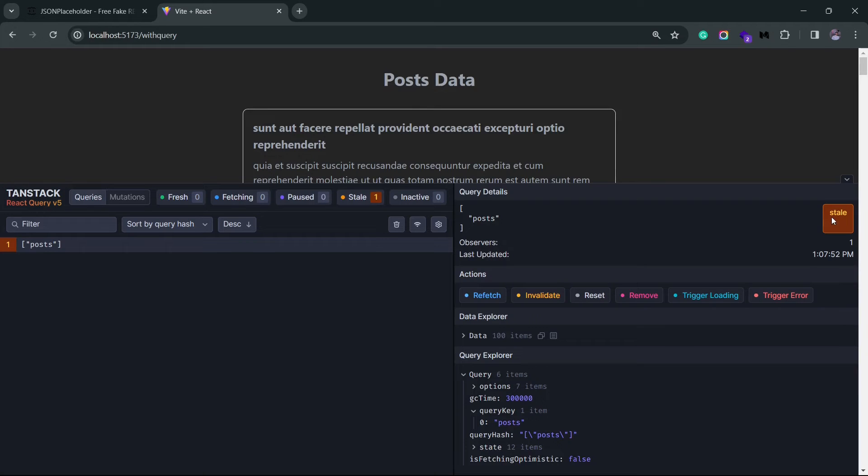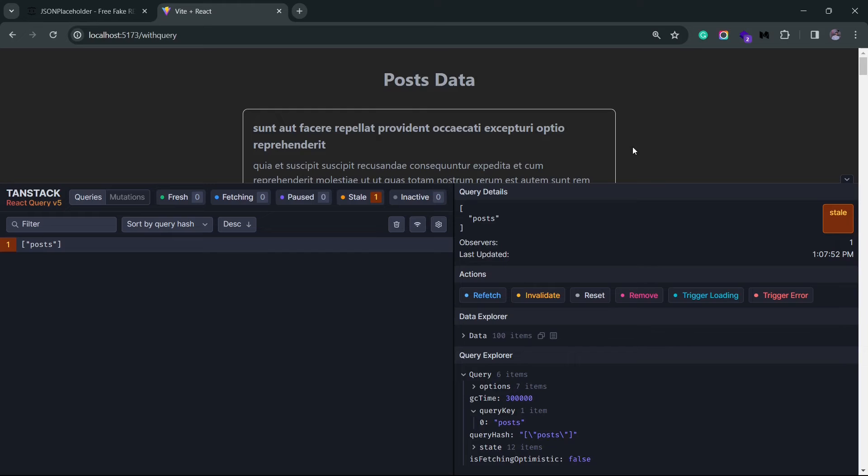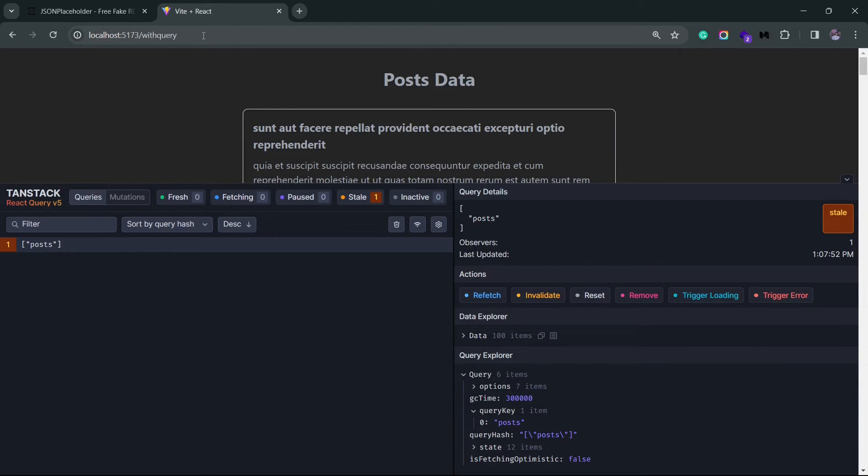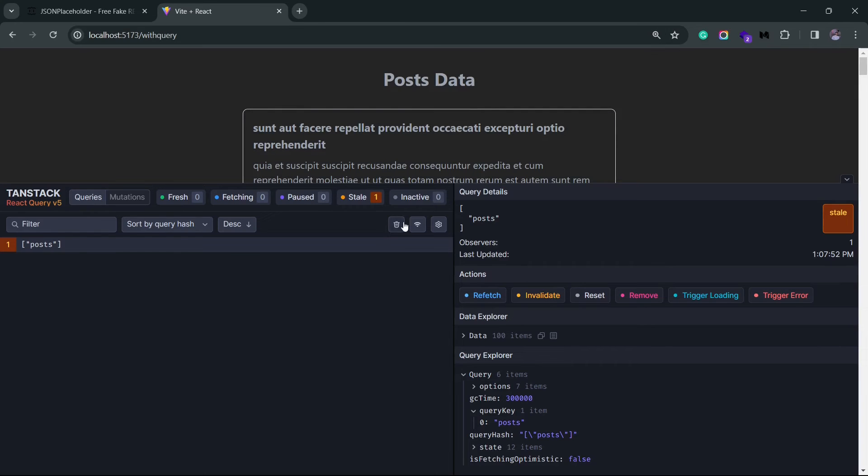At the top we have the state of the data that was fetched using the query. So it's stale right now, which means it will be refetched any time this component unmounts and remounts in the future. So if I switch between two routes, this is going to make an API call. The query is being used by one component, so we only see one observer here.